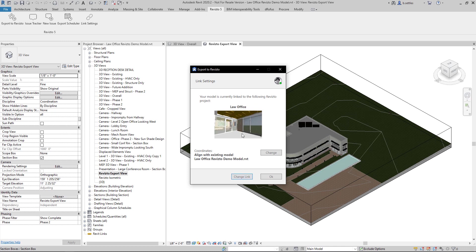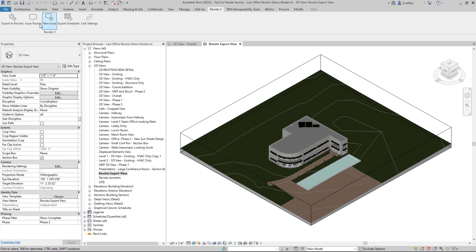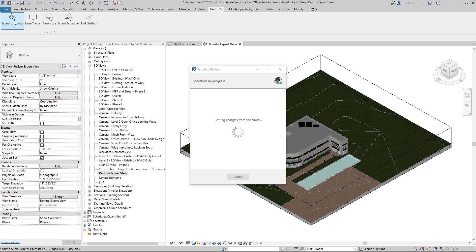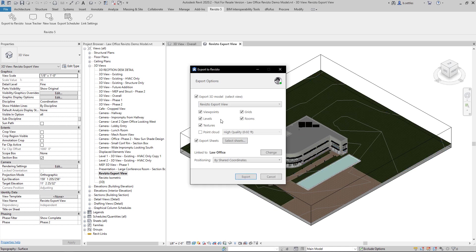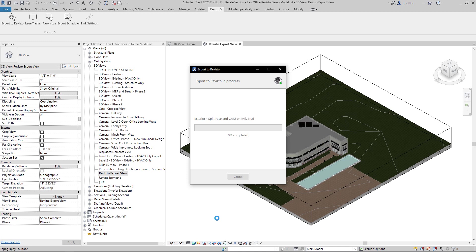We can say 'align with existing model' in the Revisto project, select the correct model, and say okay. This aligns everything from our existing project to our Revit project. We then say okay to establish that connection and re-export the information into the project. It already knows we want to update that existing model, and when we say okay we get back all of our default settings — such as which view we were using — and all the settings that were in there. In this situation I'm not going to export sheets since the latest sheets already made their way in.